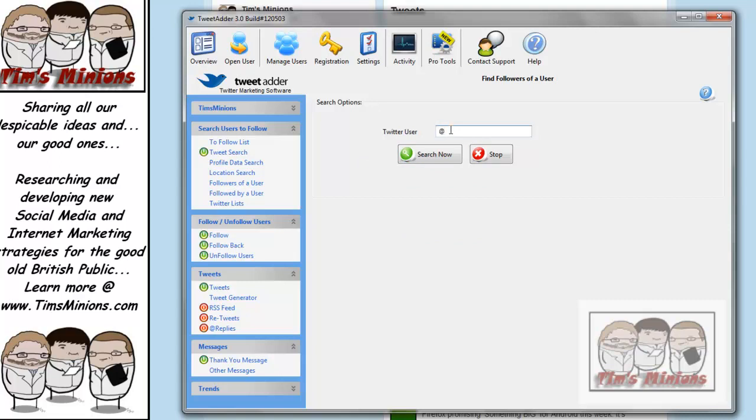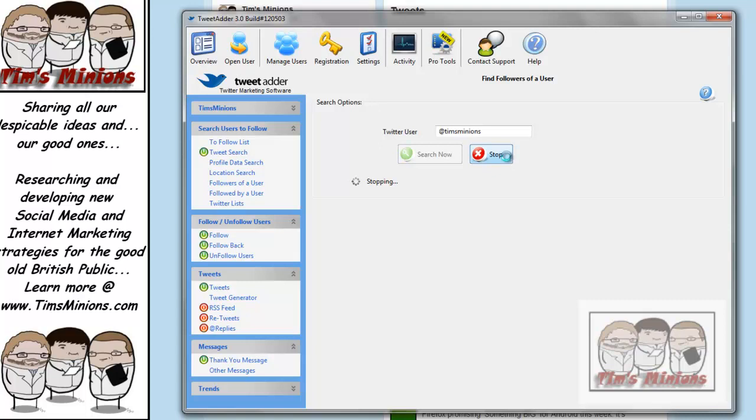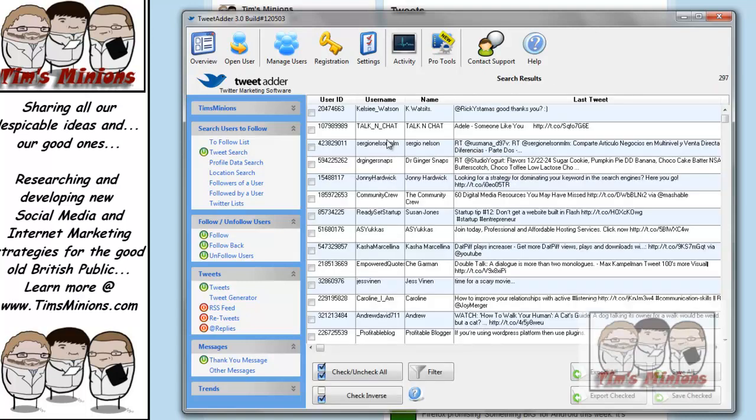And now if I just press stop. Now it's coming up with a list of the people who are following Tim's Minions.